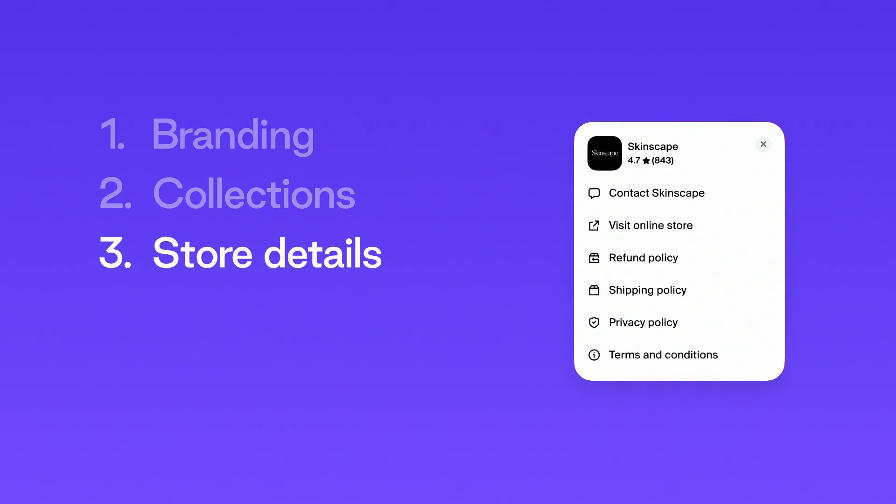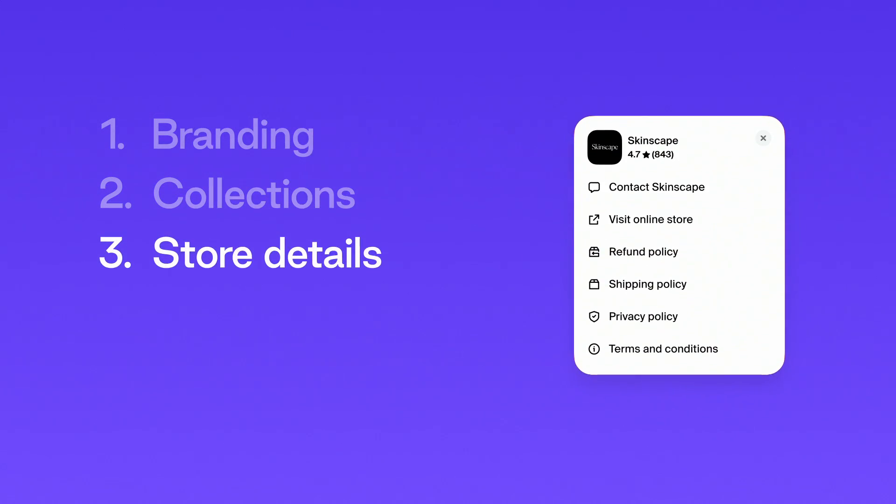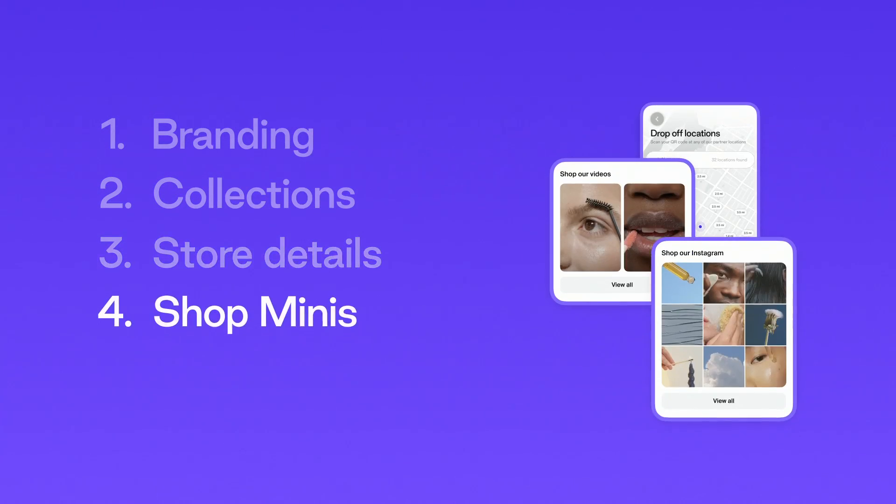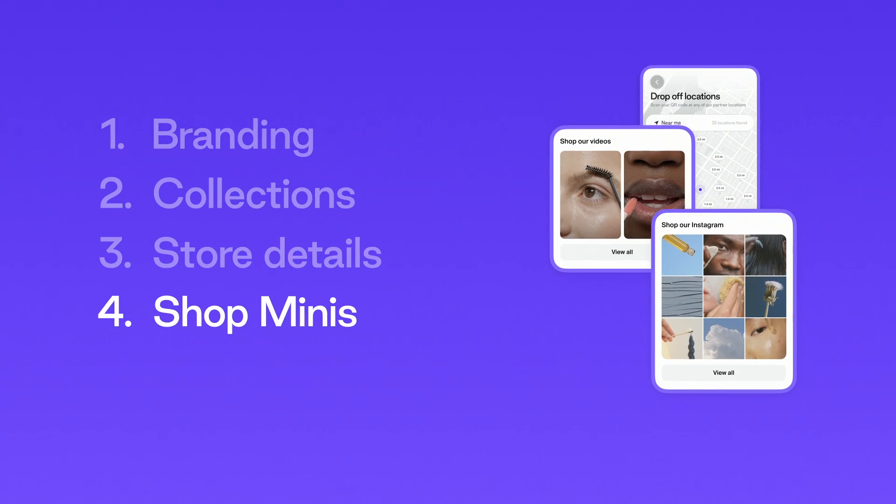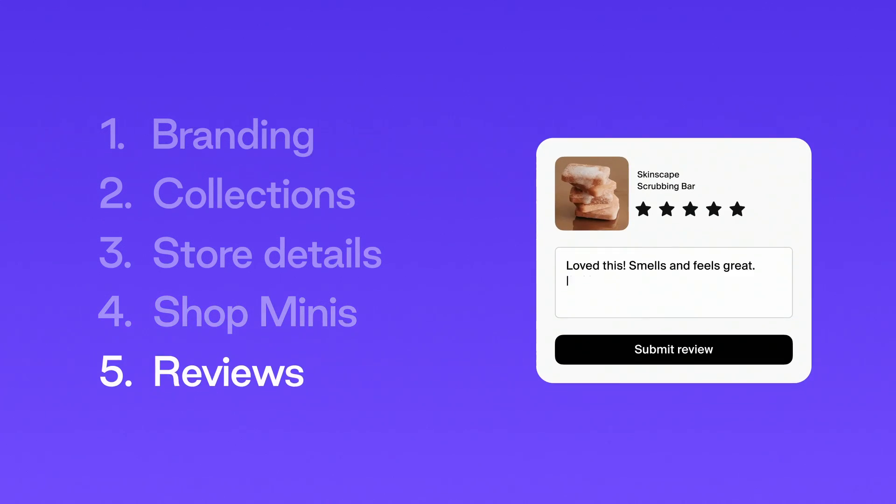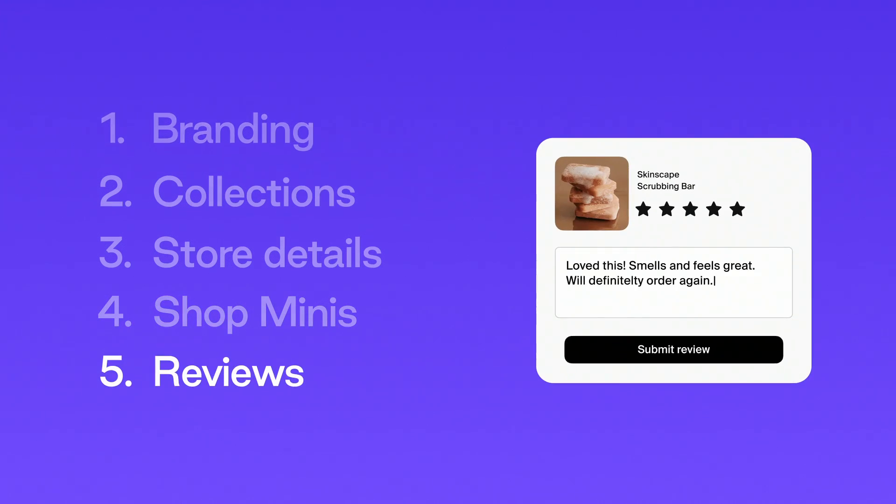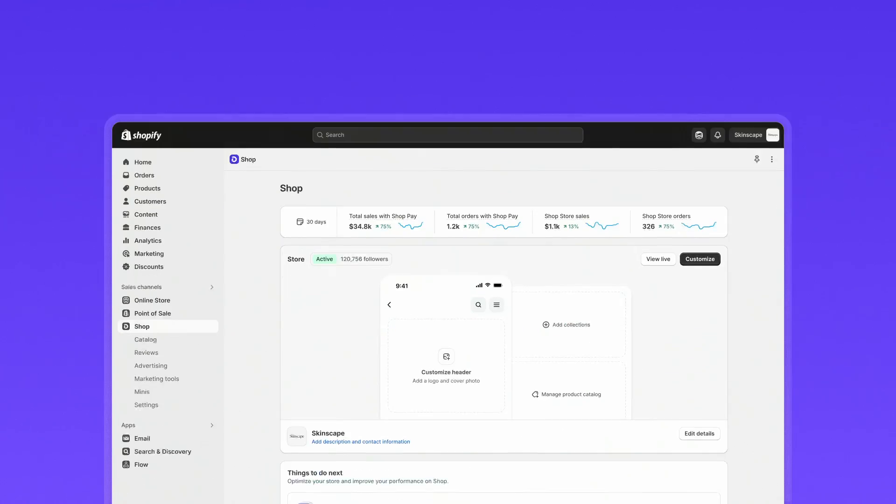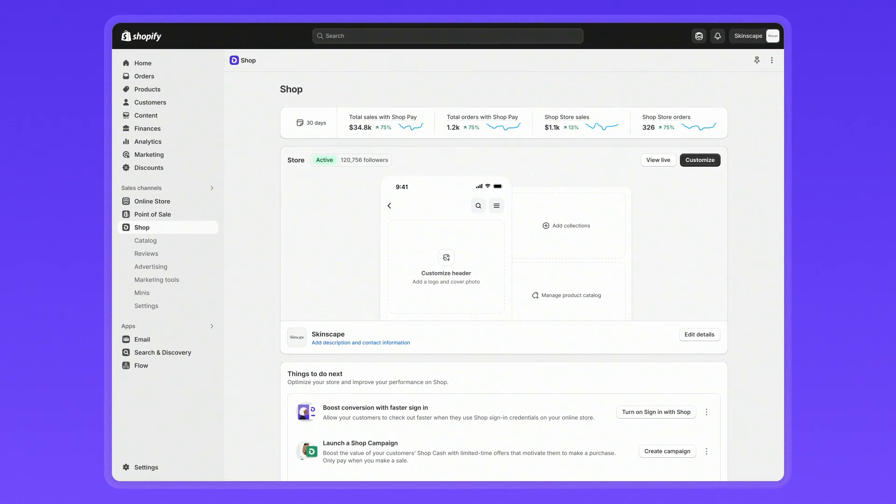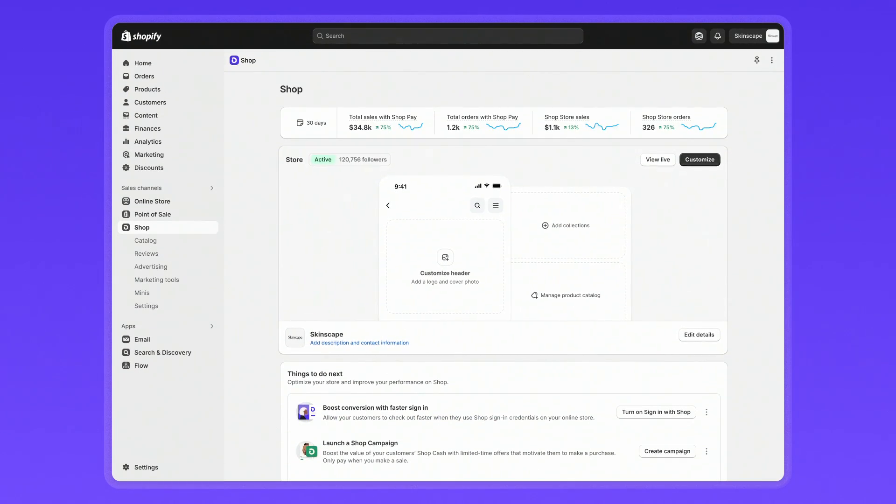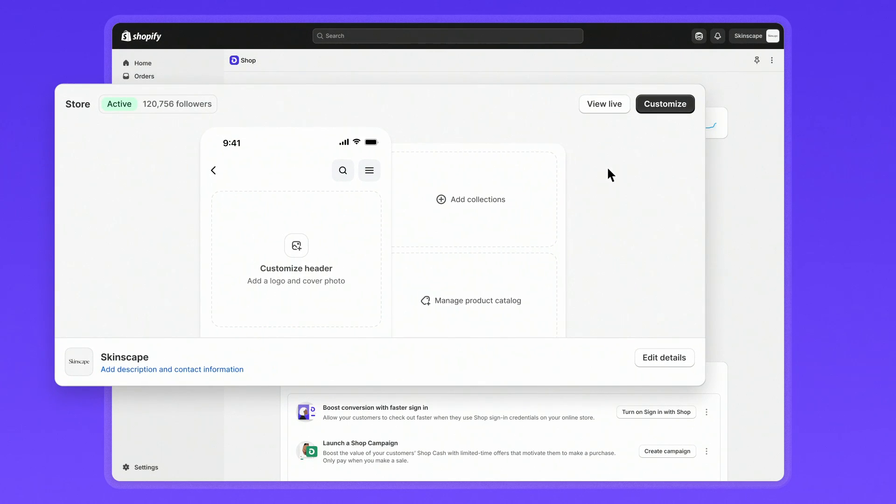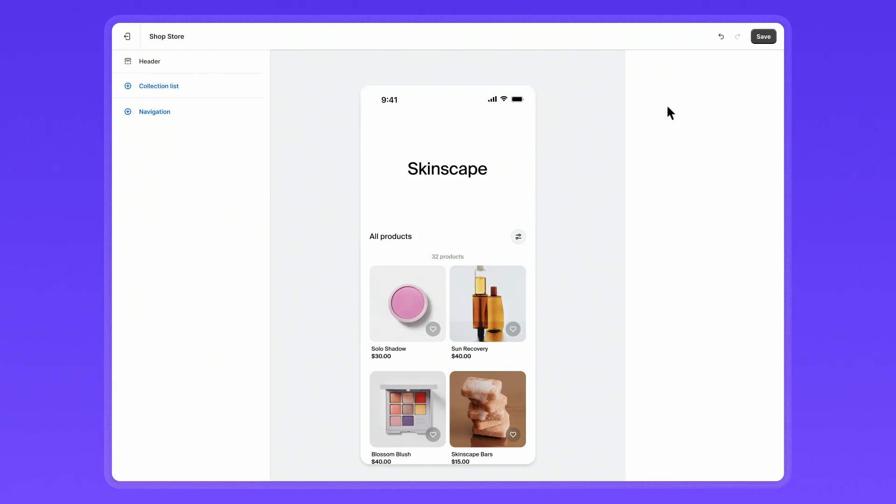You can customize your shop store in the admin and preview your store on the app. Let's jump into the shop store editor. To get started with branding, make sure your logo is up to date. It's the first thing shoppers will see when visiting your store.